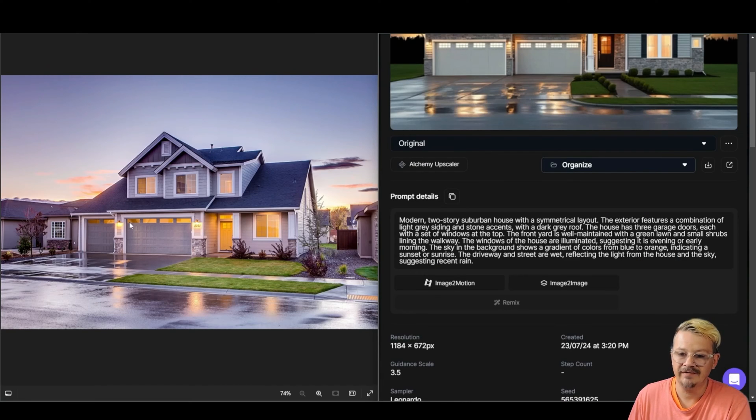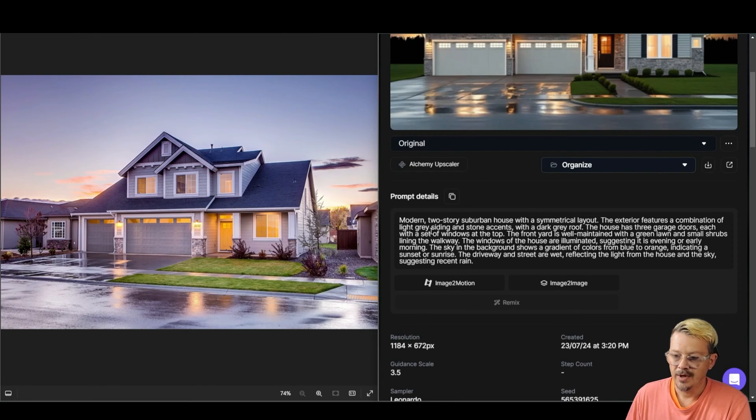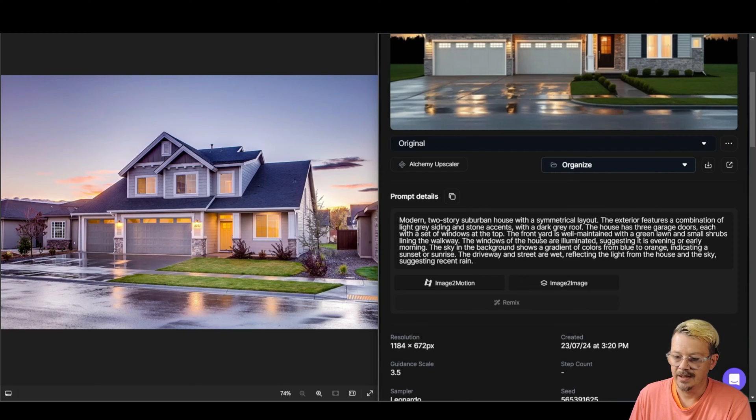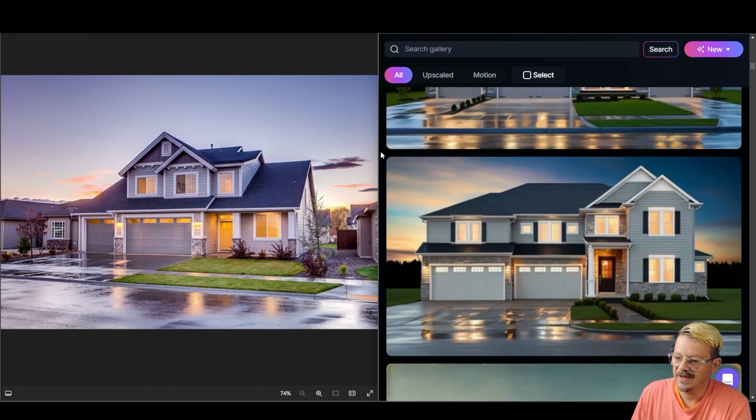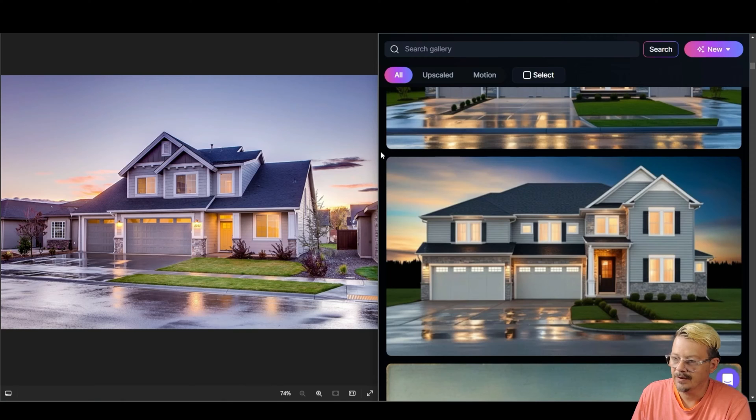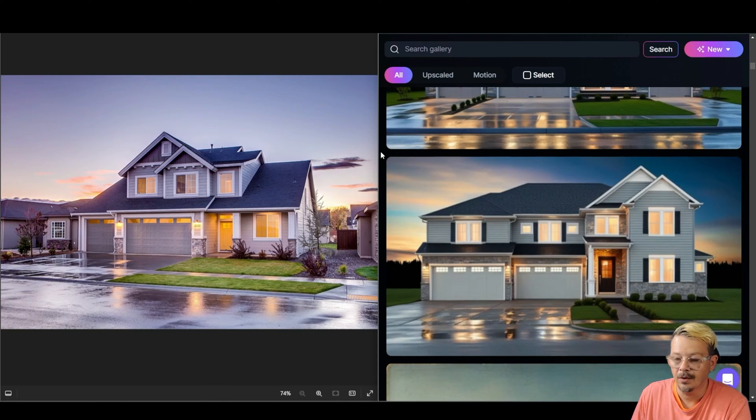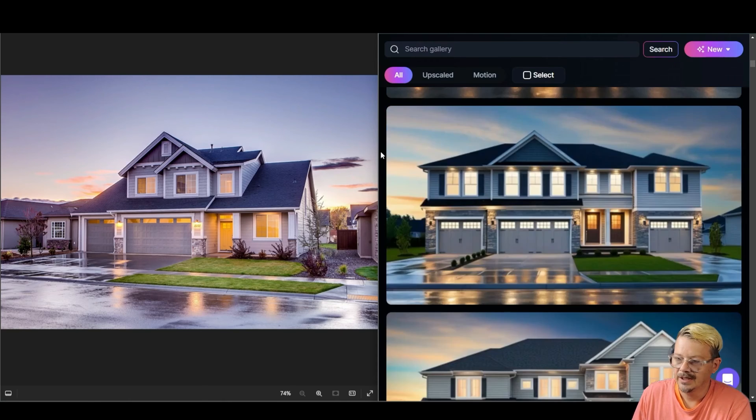Then I brought in the stock image of a house, asked Leonardo to describe it, and this is what it said about it. I used that as a prompt. I came up with these images and this first one is probably the most similar. Again, not identical. That's not the goal of this. It's similar though.